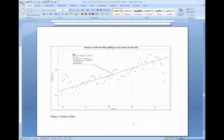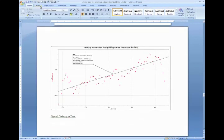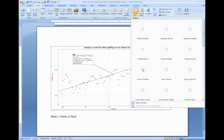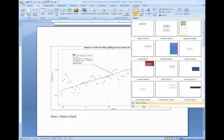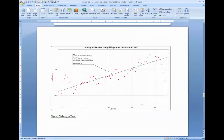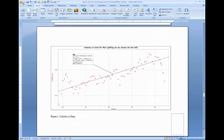and go to Insert, Tab, Text Box, Draw Text Box.